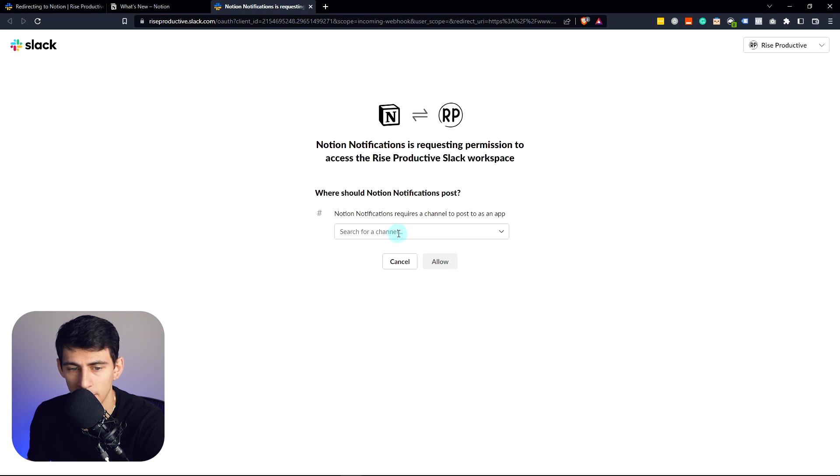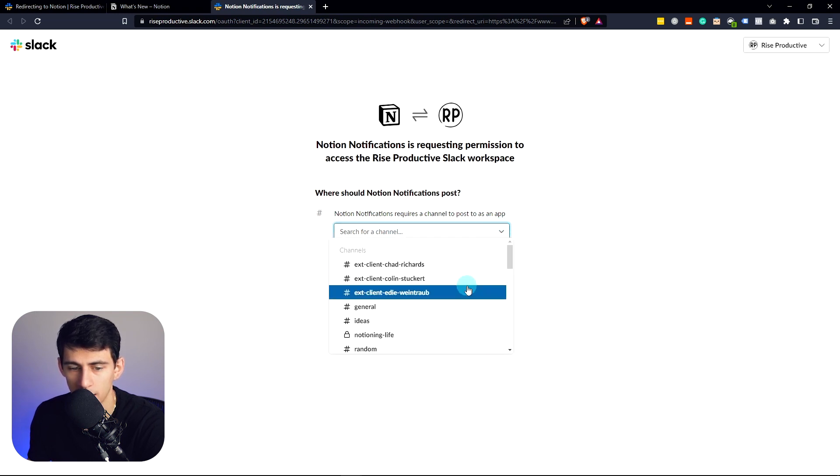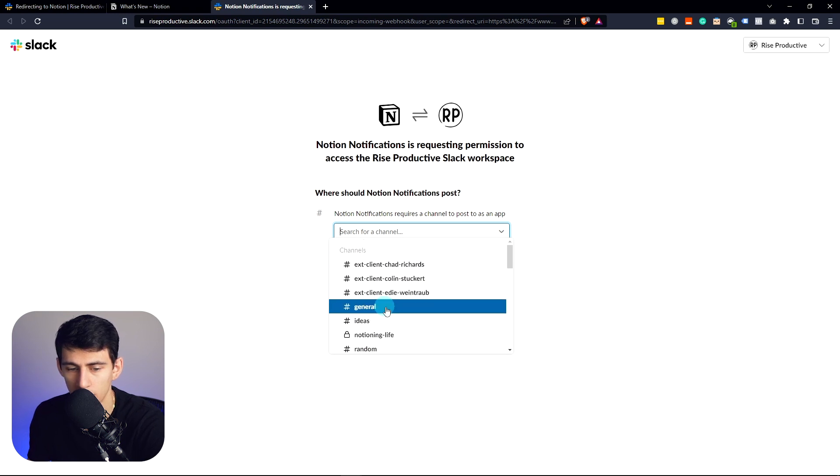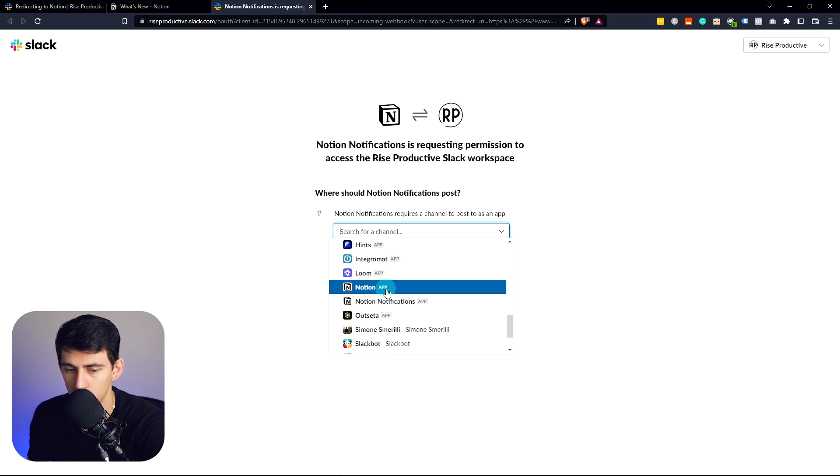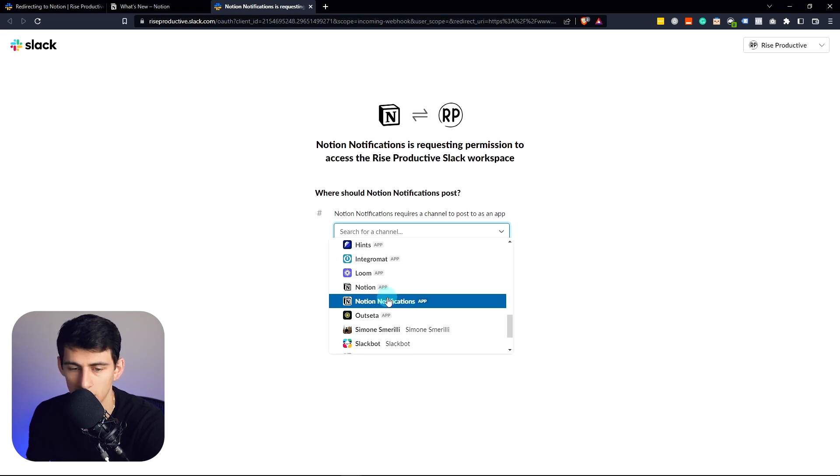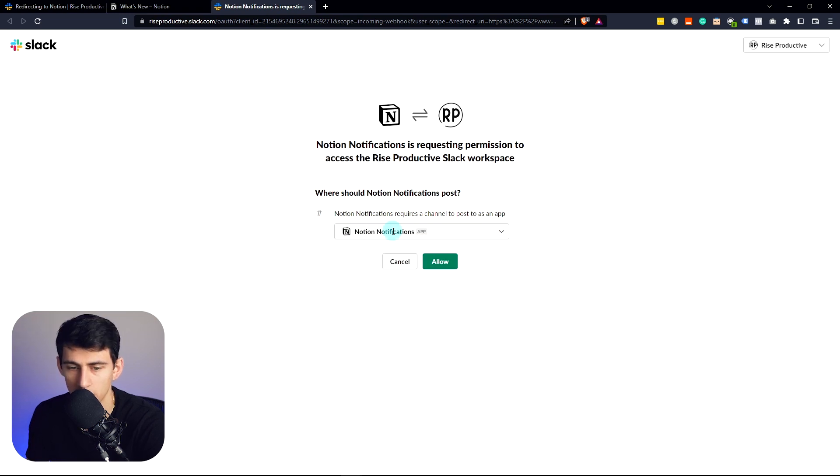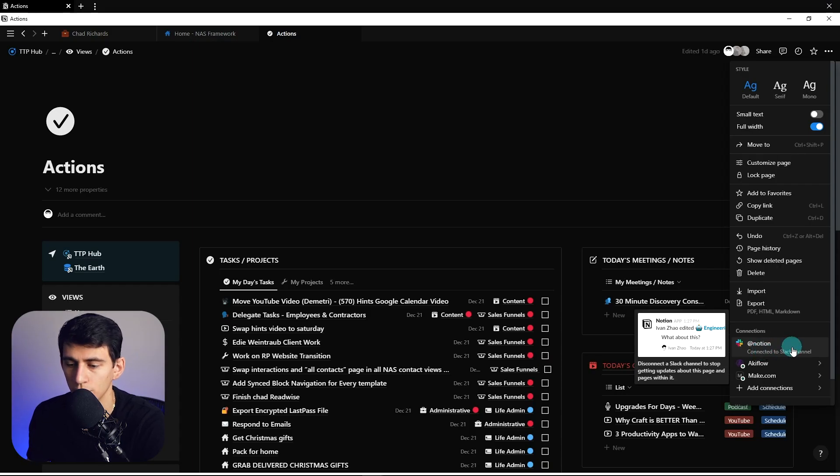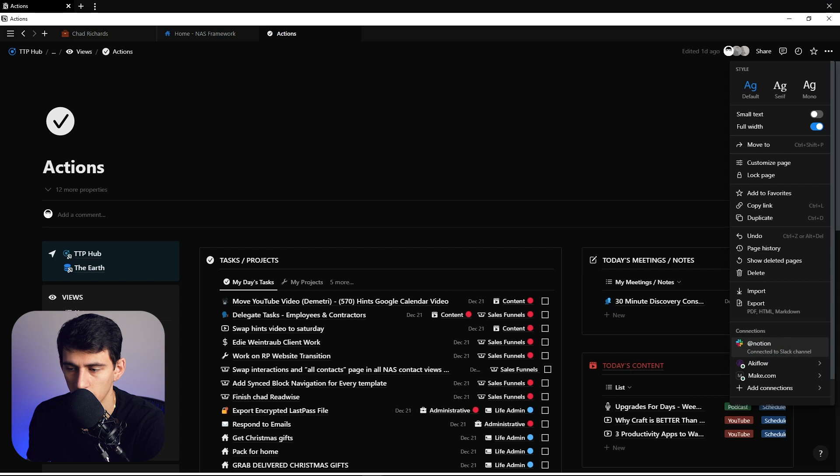And what'll happen is Notion notifications requires a channel to post to. You can select an area where you can post updates. So what I could choose is Notion notifications, then press allow.